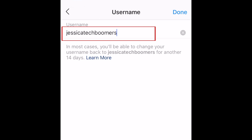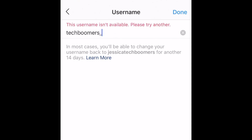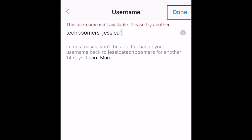Type in the new username you'd like to use. Keep in mind that your username must be unique, so if someone else has already claimed a name you want to use, maybe add in an underscore or a number to make yours different. When you're finished, tap done in the top right corner.